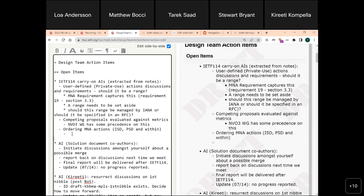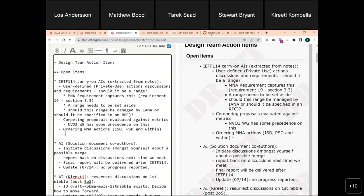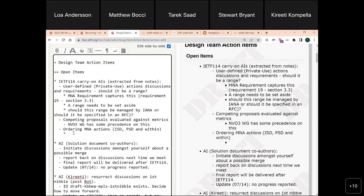It might be worth looking at what IPv6 did for their extension headers. If you say that whatever is earlier has higher priority, there's a land-grab effect where people try to put their action in front. It sounds nice but may not be practical — definitely worth having the discussion.